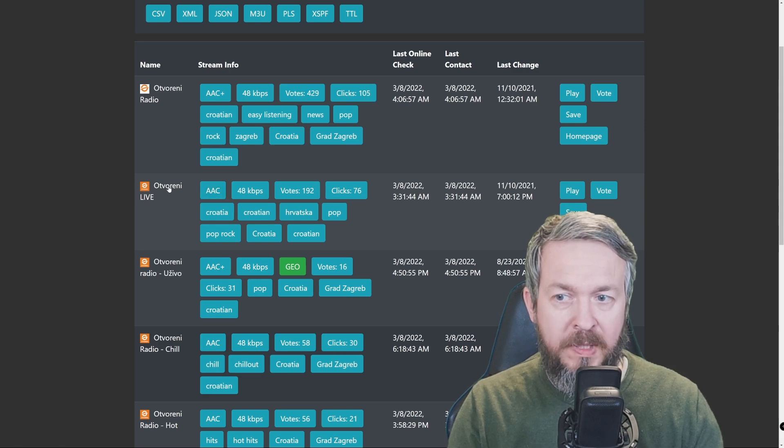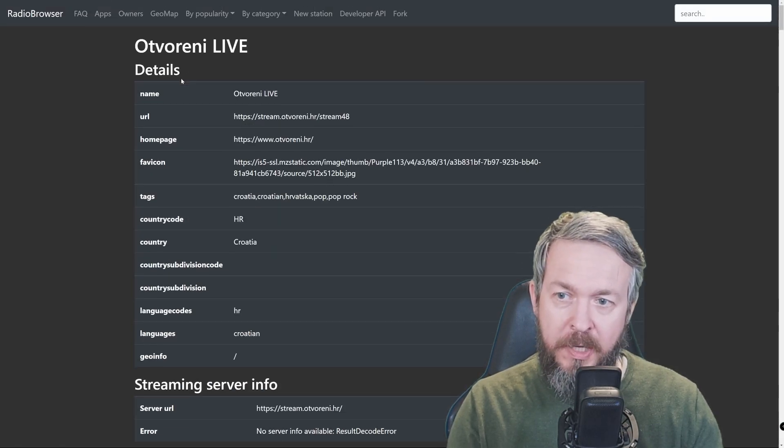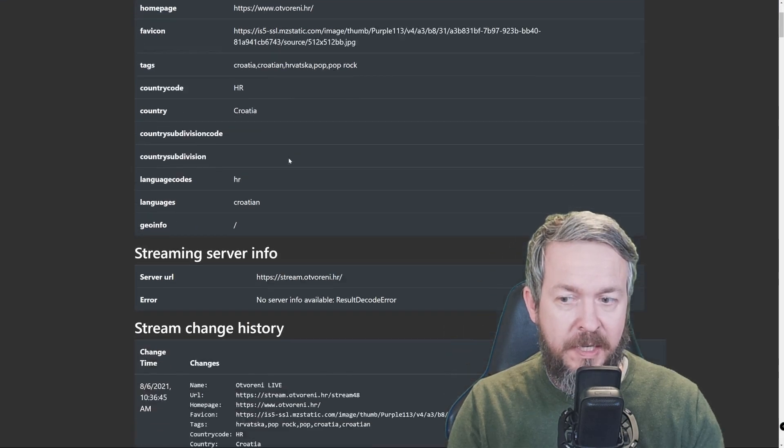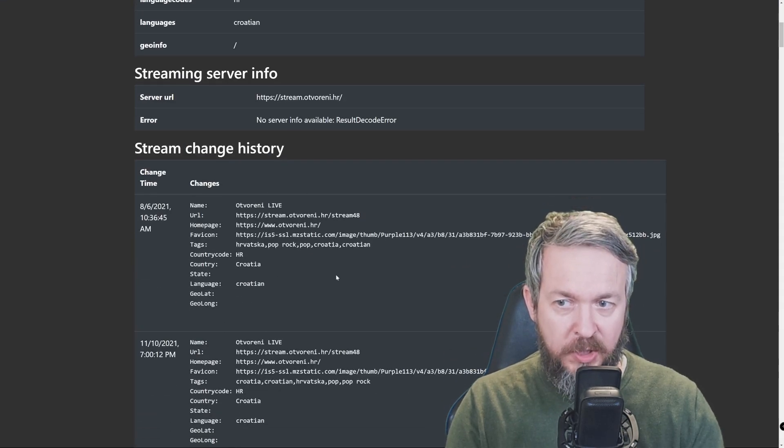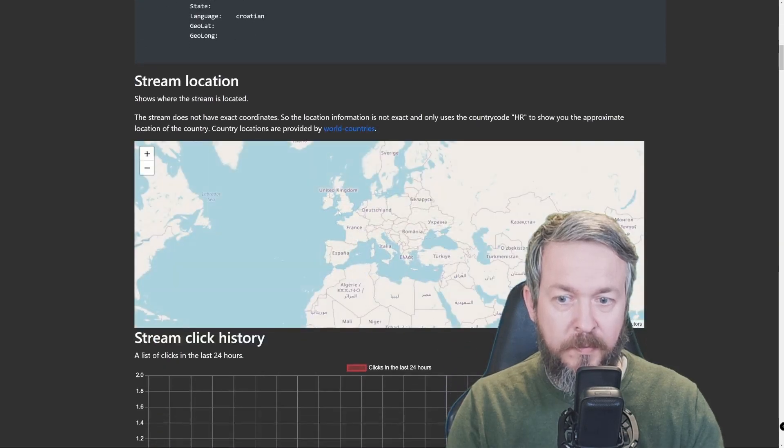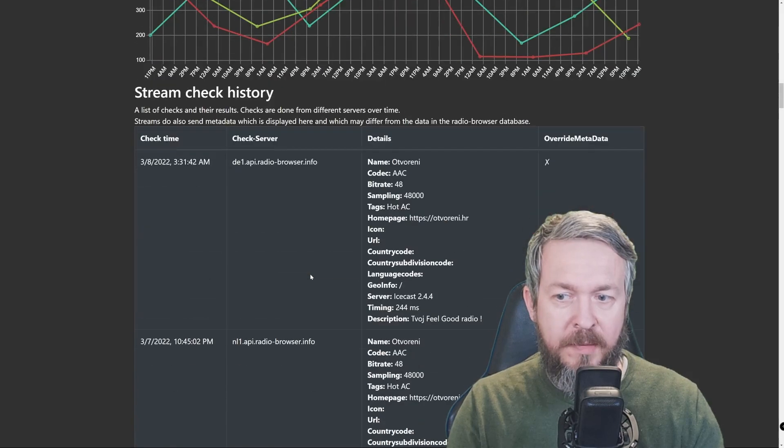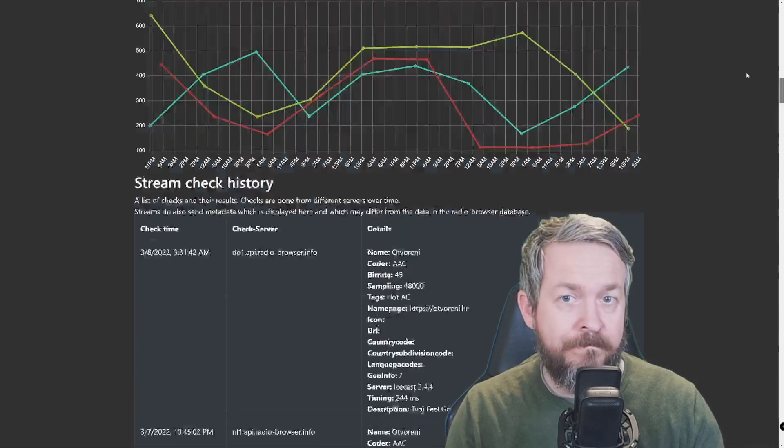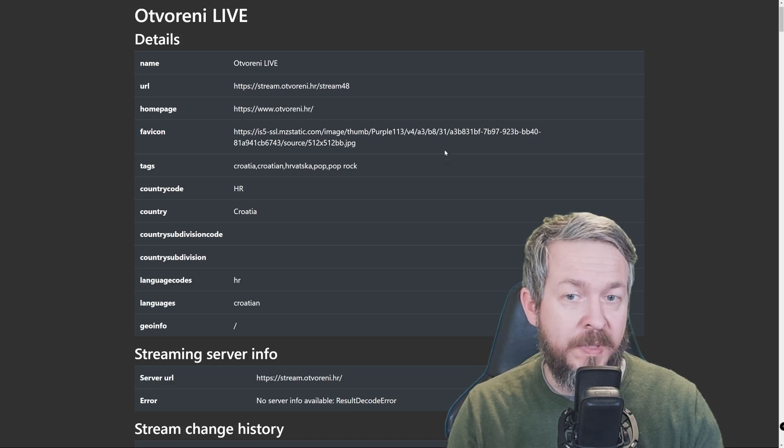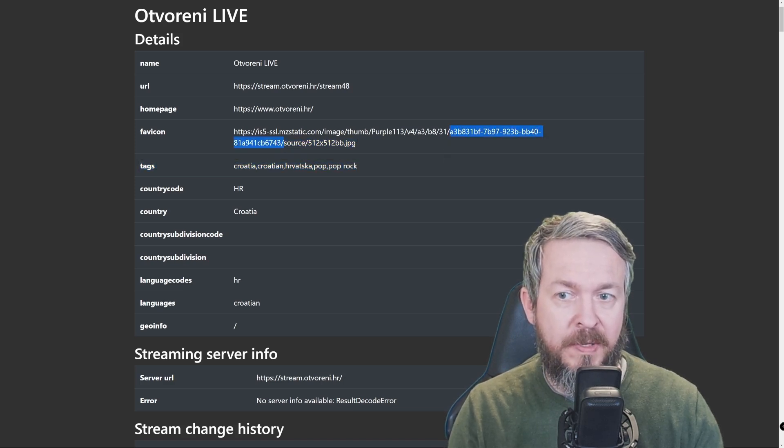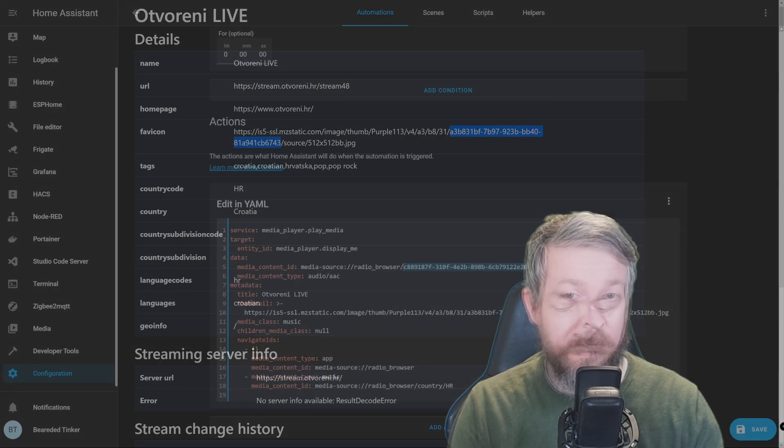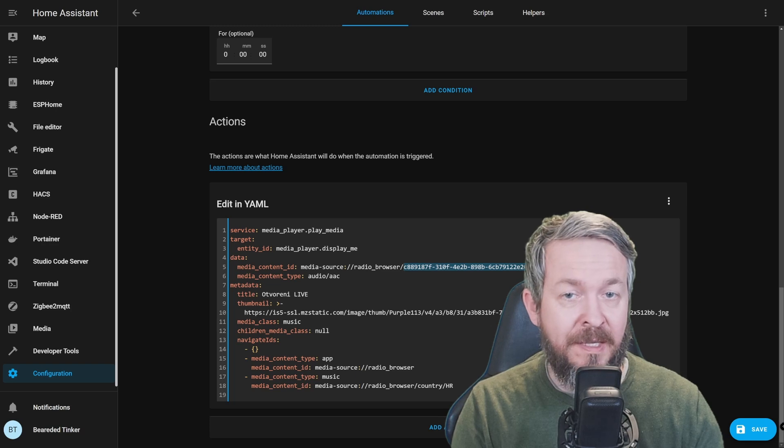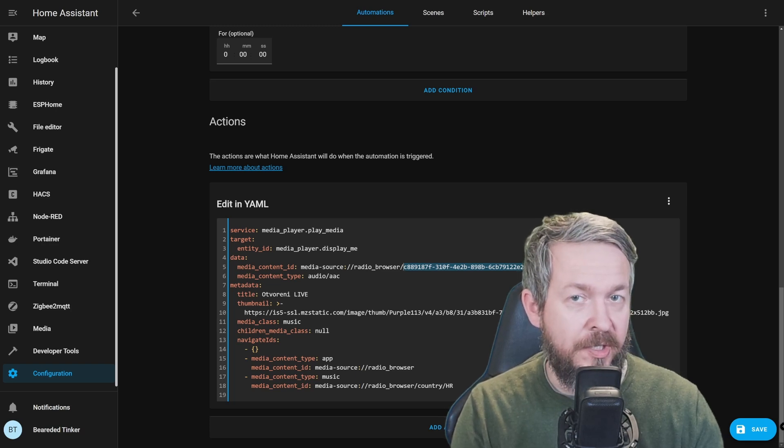You can go to Home page, but let's click here and see some more information. This is the information that you can see here. It has streaming URL, change history, location, stream clicks, check times, and that's it. If we try to find the unique ID for Home Assistant, the only similar thing is this one here. A3B831BF. But, as you can see, this is the thumbnail unique ID, not the station itself.